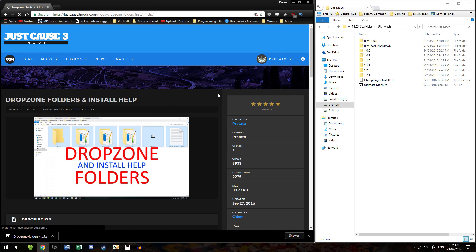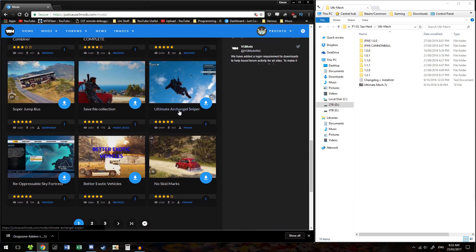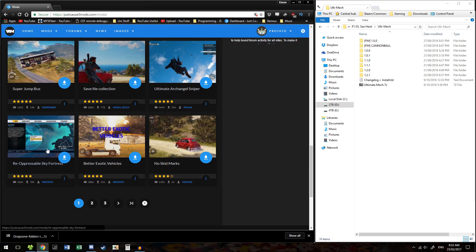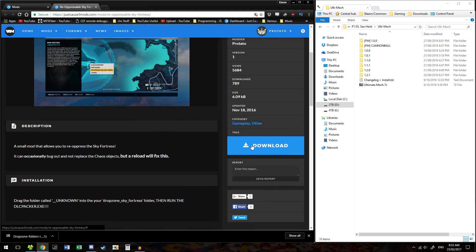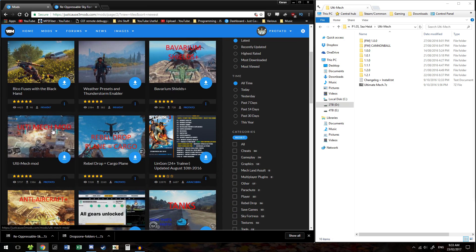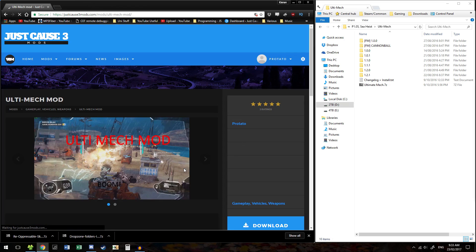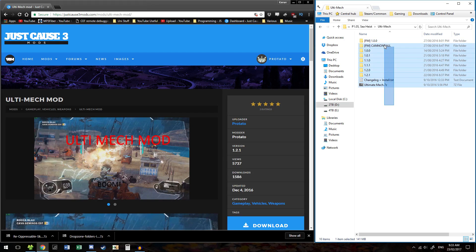Now I'm going to download some example mods. I'll grab Sky Fortress here. I will also use the Ultimech mod right here, but seeing as how this is a rather large download, I will instead use a pre-downloaded version.